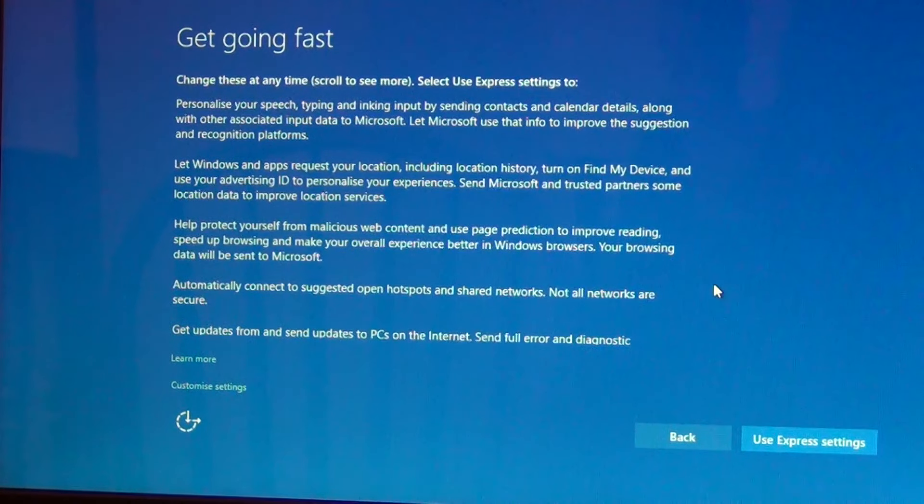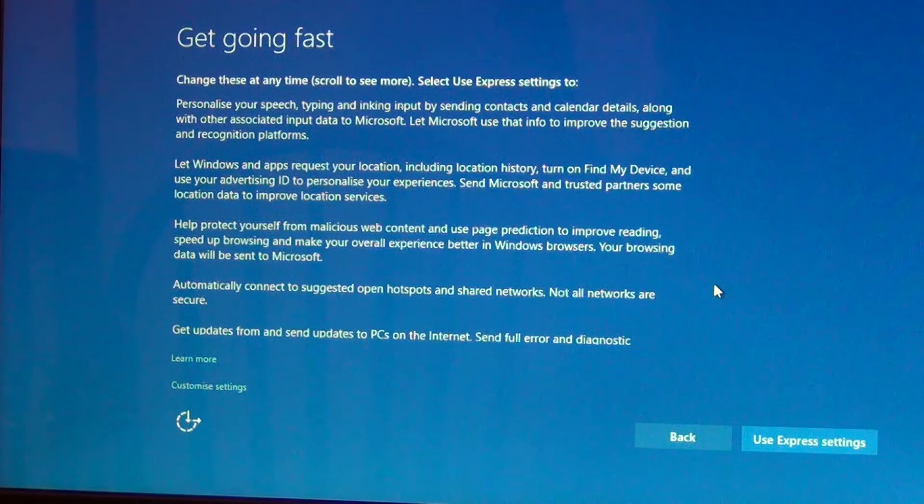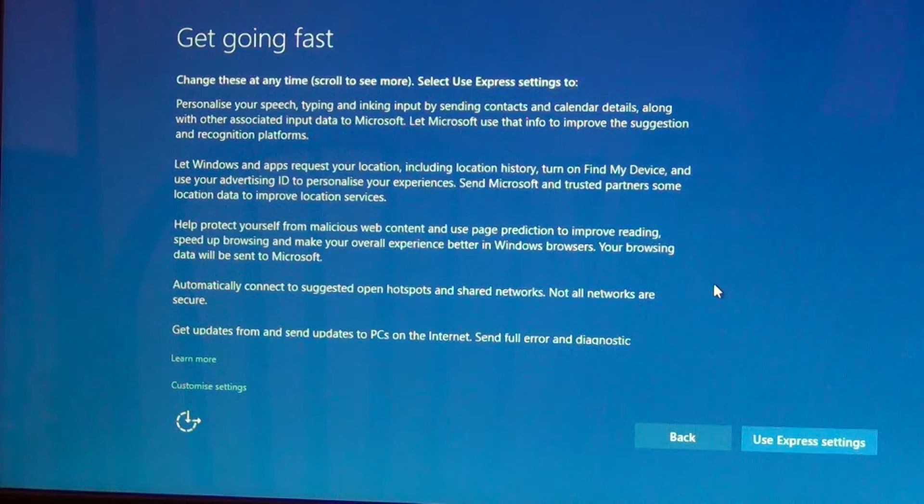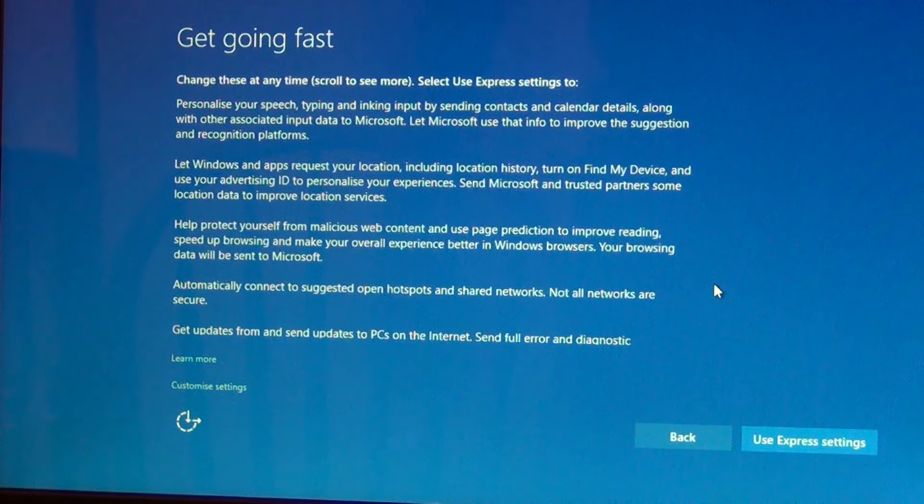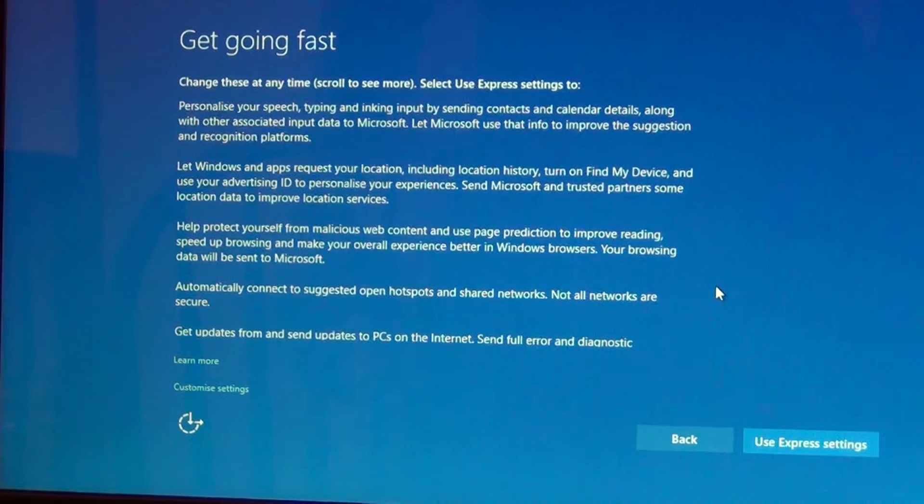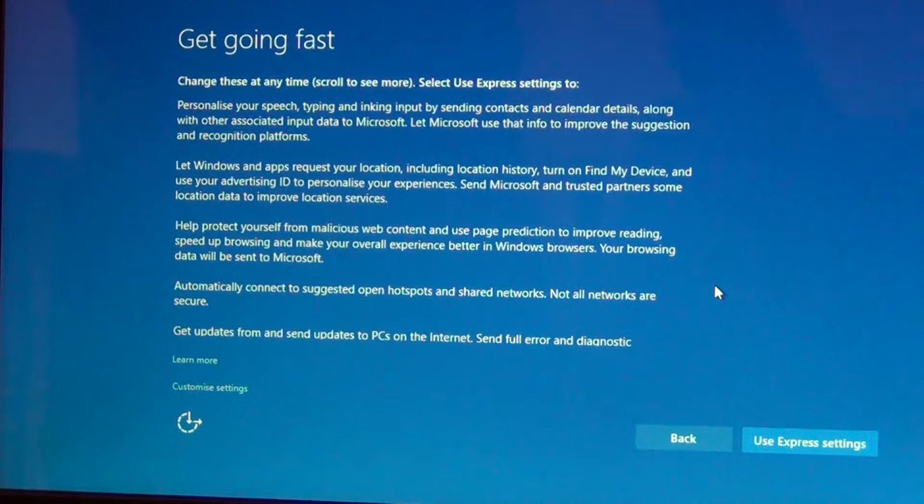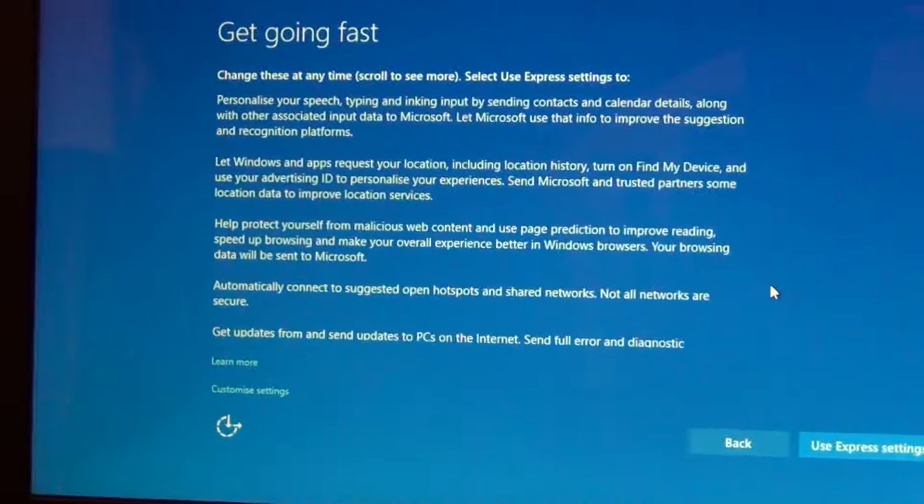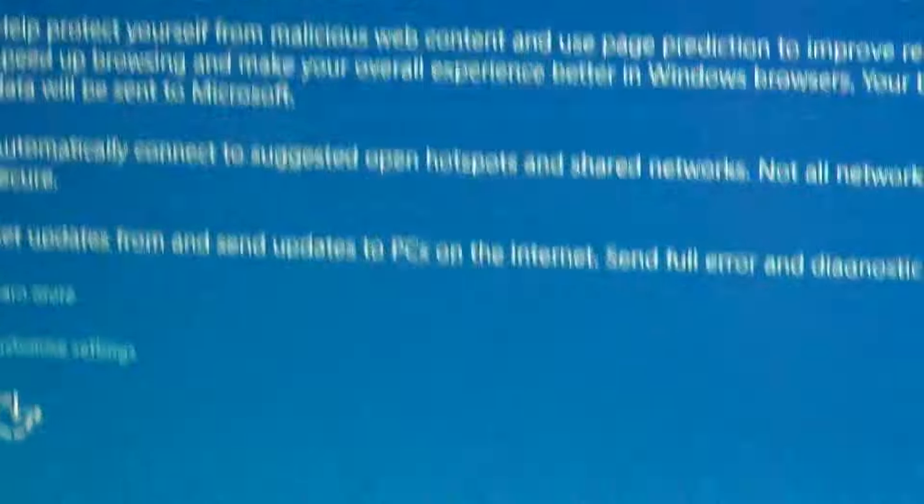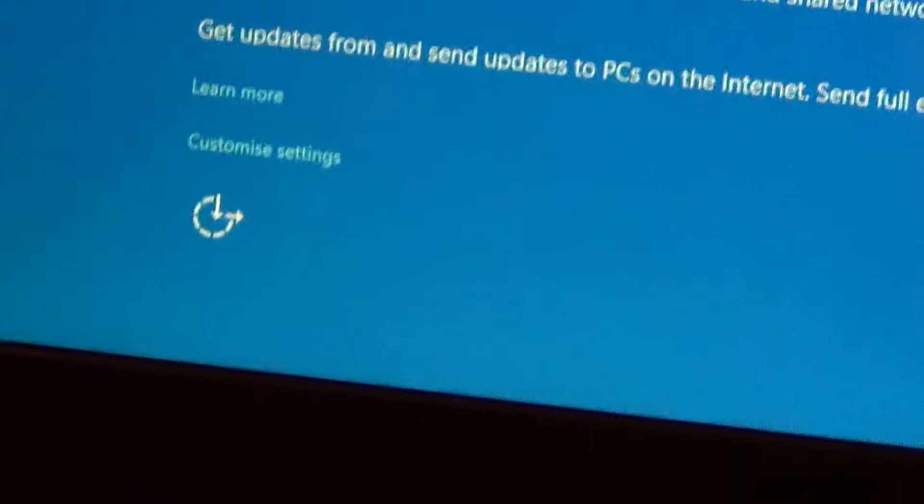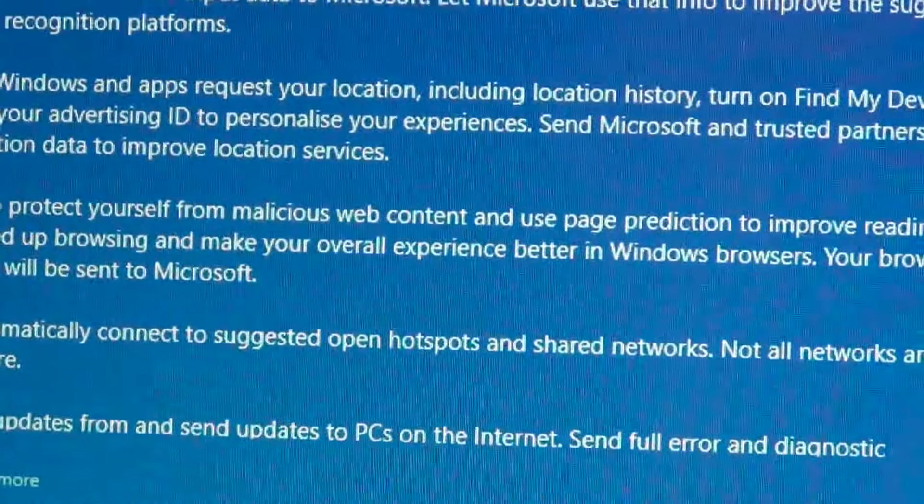Don't be fooled and don't put the express settings because this has got some privacy issues. You have to click on customize settings.